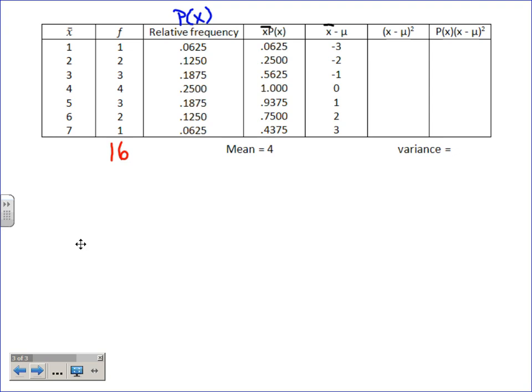That (x-bar minus mu) column adds to zero. We have two ways to fix that: absolute value or squaring. We choose squaring because it gives one unique answer, whereas absolute value — like finding a median — can give many. Squaring is pretty straightforward, and then multiplying that by the probability is a bit harder, but manageable especially for the zeros and ones.